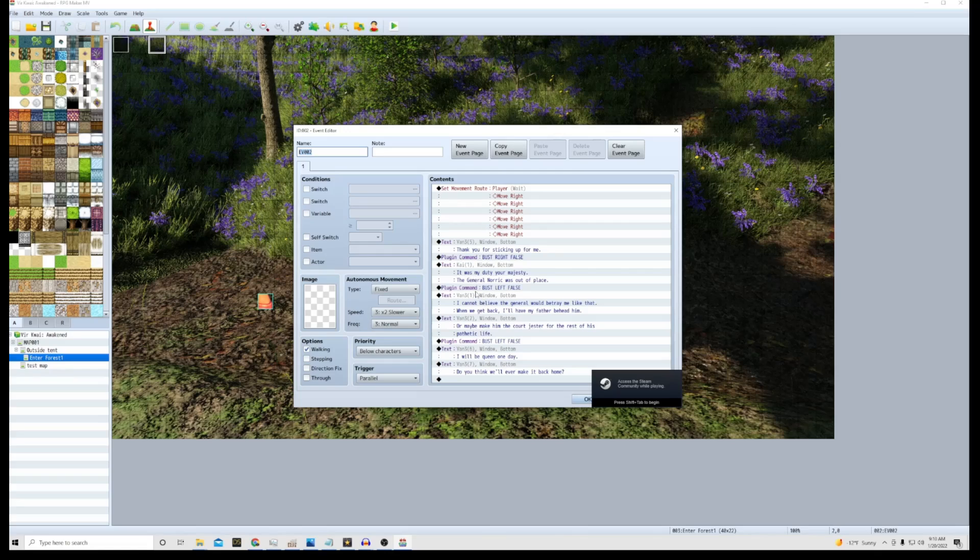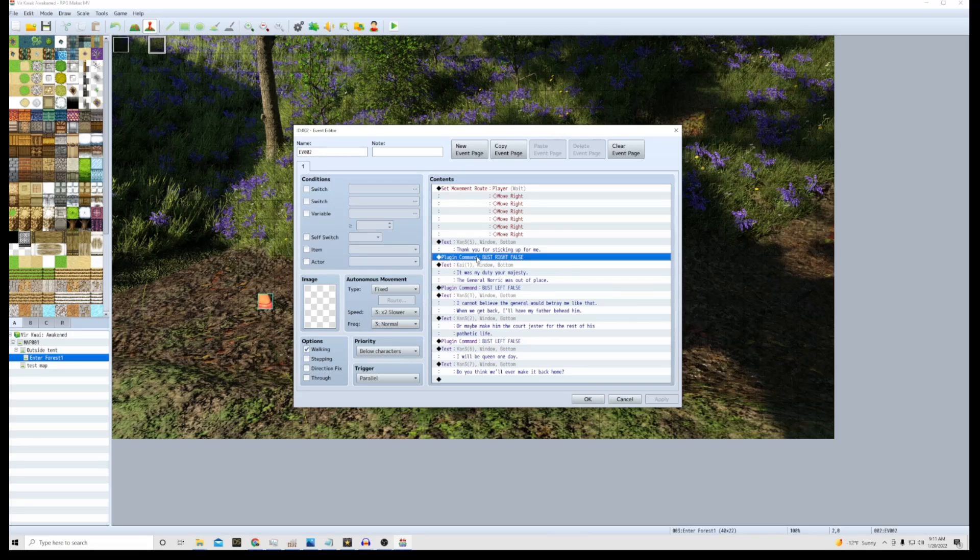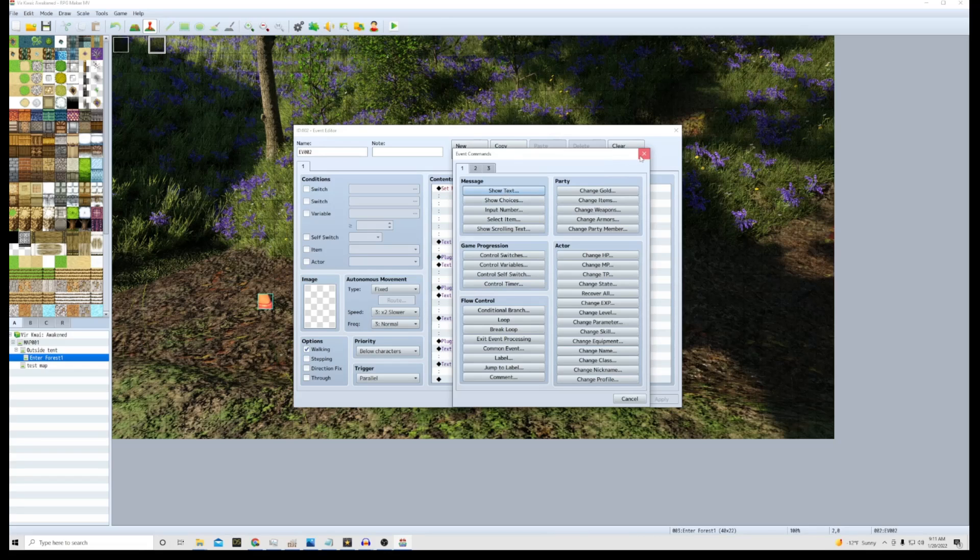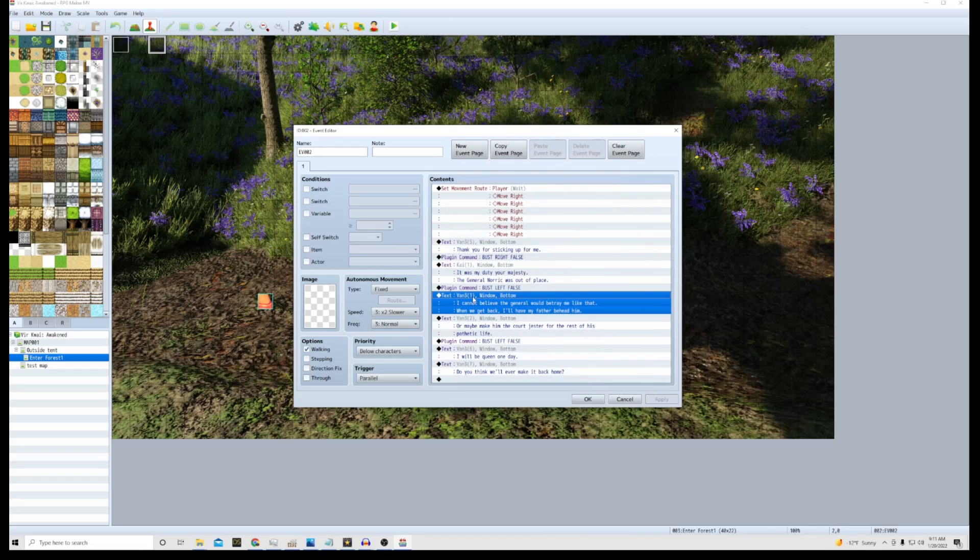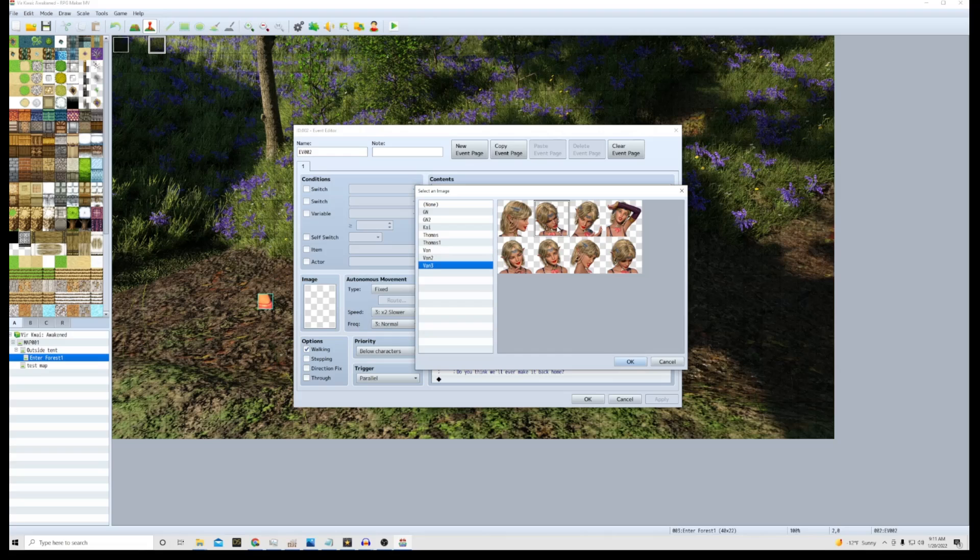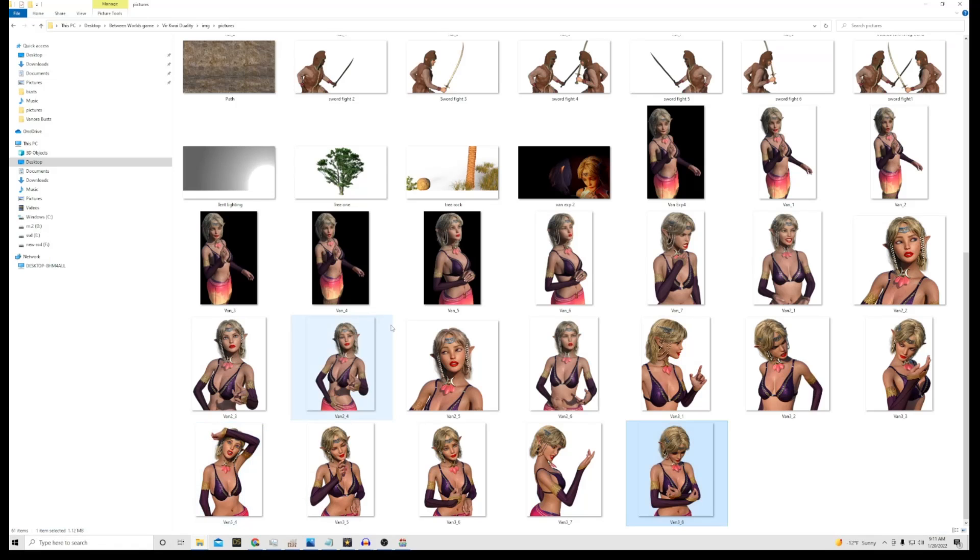So first of all, there's different commands: there's bust left false, bust left true, bust right false, bust right true. For instance, I have... let's go into here, let's go to edit, and I've got this specific face set right here which is Van3, and it's gonna be the picture_2, so Van3_2. That's gonna be the picture this is gonna bring up and it's gonna correspond to it. In fact, if we go in here, go to pictures, we got our Van3_2 down here.